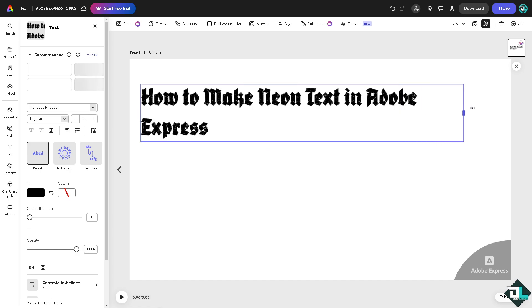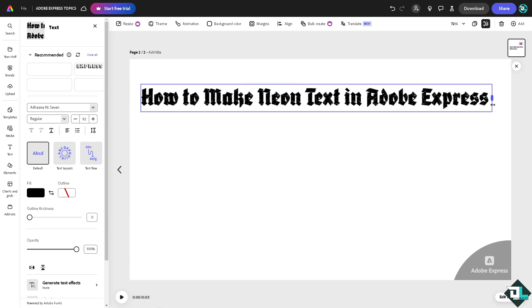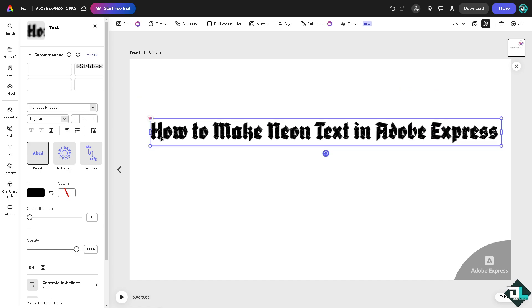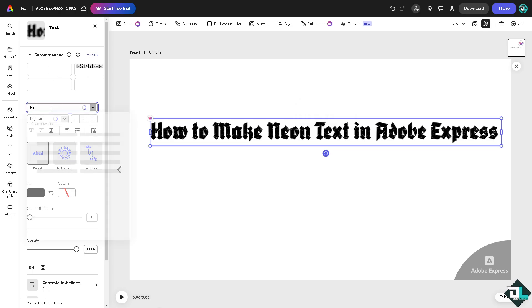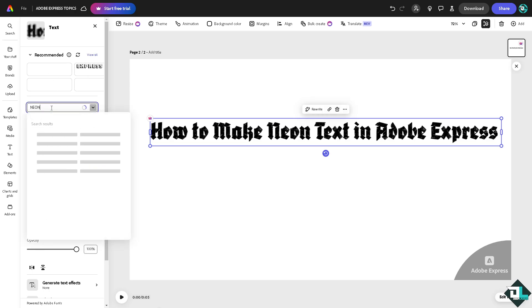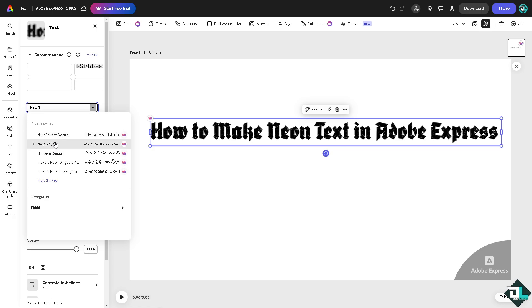Of course, you can choose the font style that you want. Normally, if you want to choose the text, maybe we can search for 'neon'. You see there's going to be Neon Stream Regular.